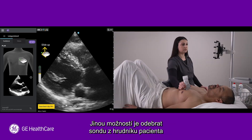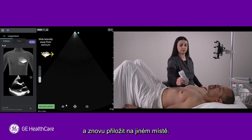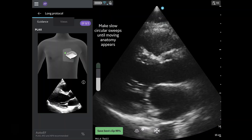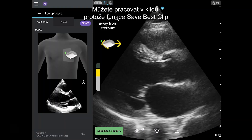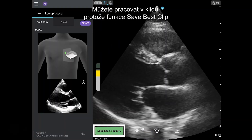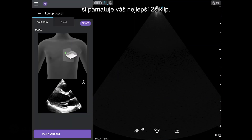Another option is to take the probe off the patient's chest and reset in a different spot. You can explore with confidence knowing that Save Best Clip has remembered your best two-second clip.